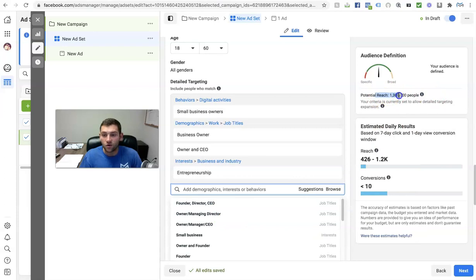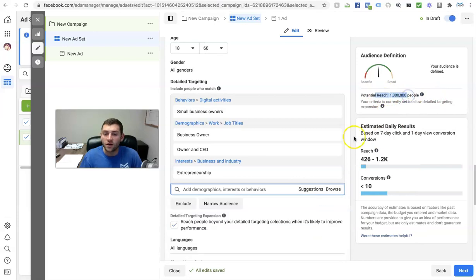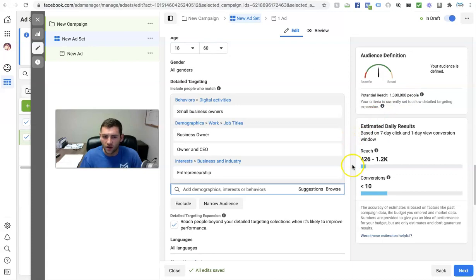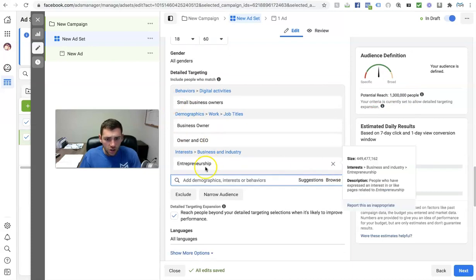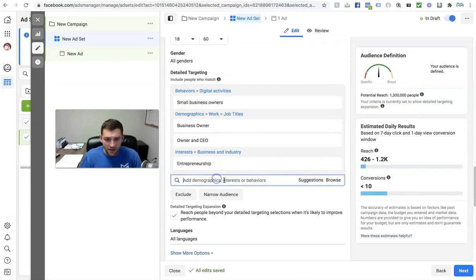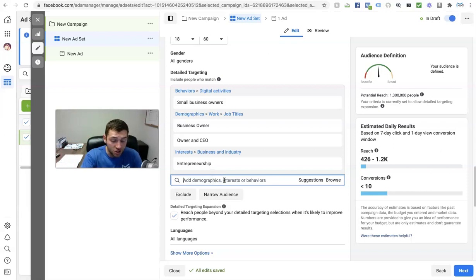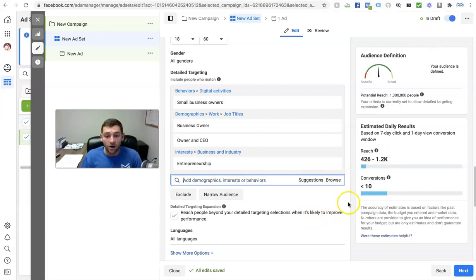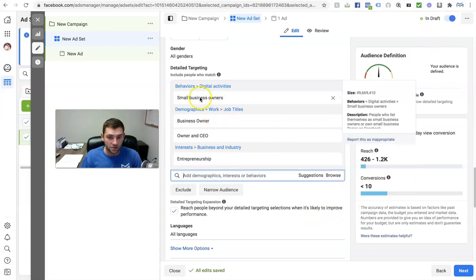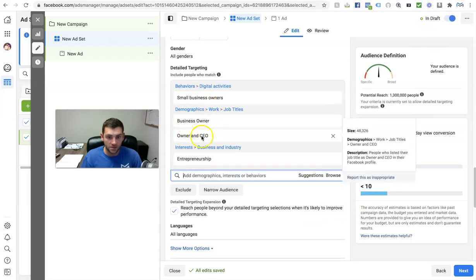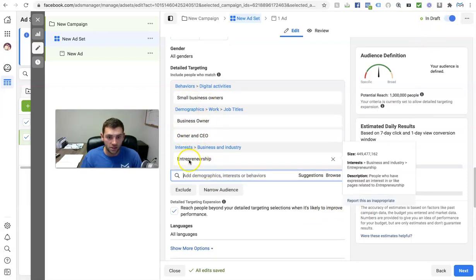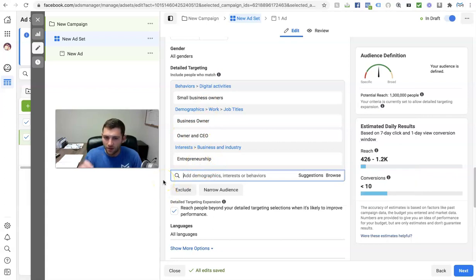You can see you can select a bunch of interests. I like to keep my reach between about one to three million people — that's usually a good audience. So you can keep adding here, searching for interests, and using the suggestion icon to grab more. If you want to narrow your audience — we have small business owner, business owner, owner and CEO, entrepreneurship — that is a little broad.